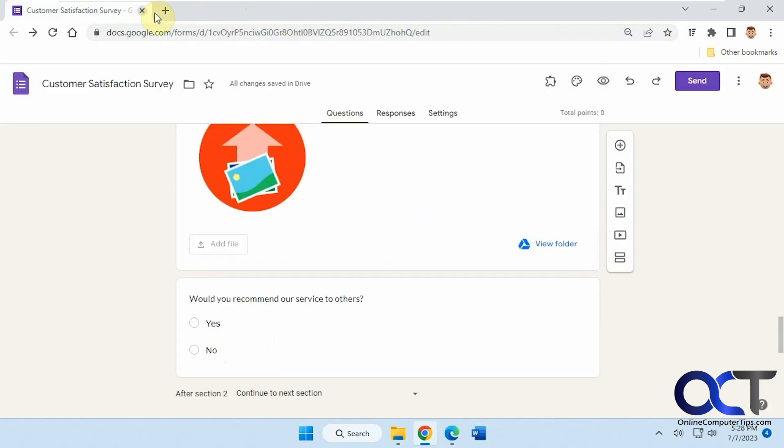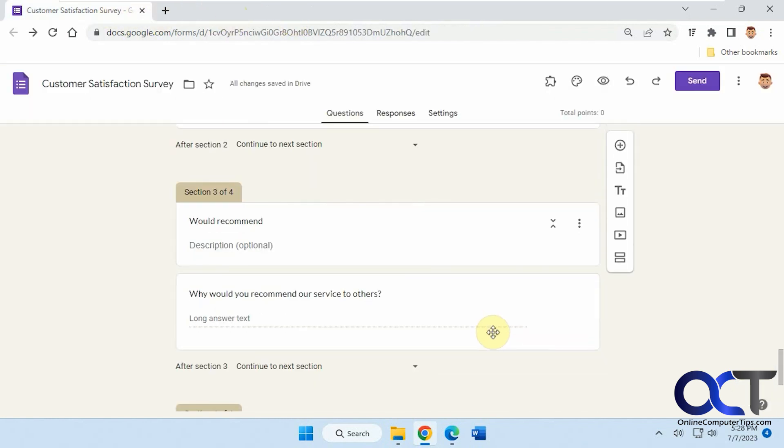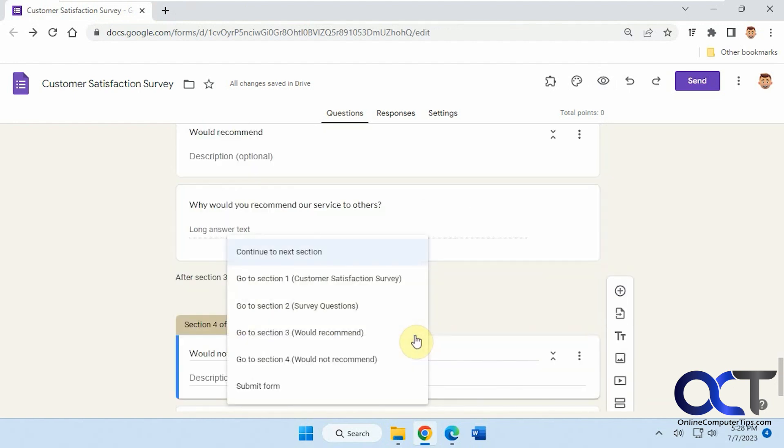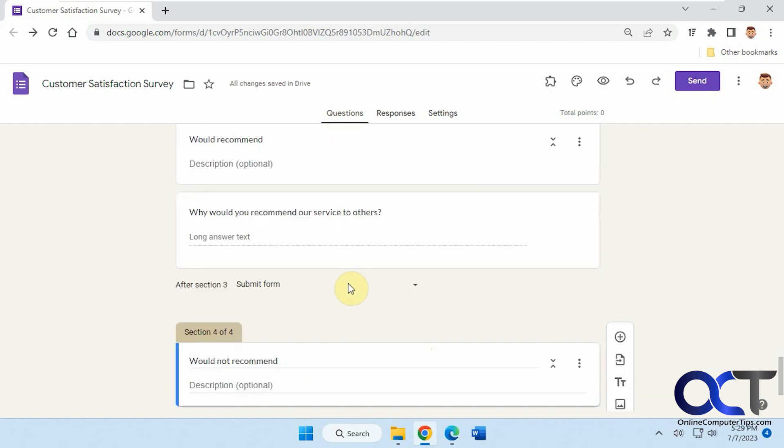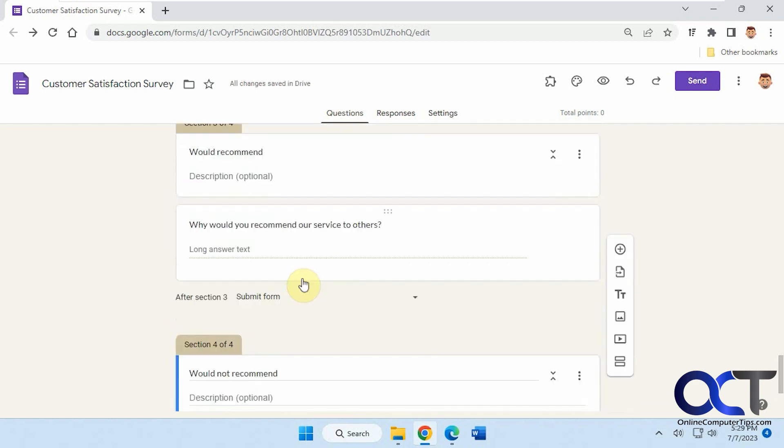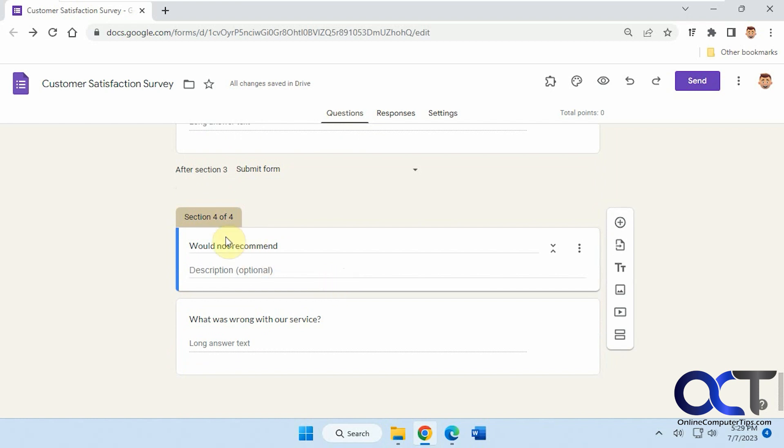So how to fix that is to go to the section three here and then where it says after section three, submit form because we don't want them to go to section four if they go to section three because there's no point in filling out both. And then since section four is the last part of the form, we don't have to put anything because it's automatically going to have the submit button. All right, so let's preview again here.